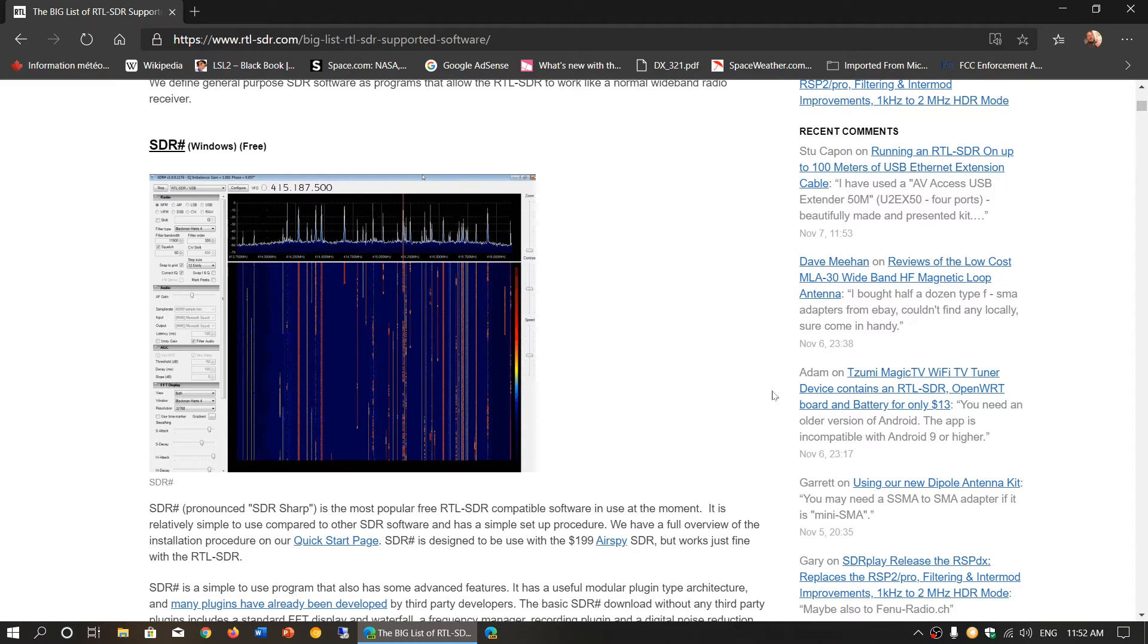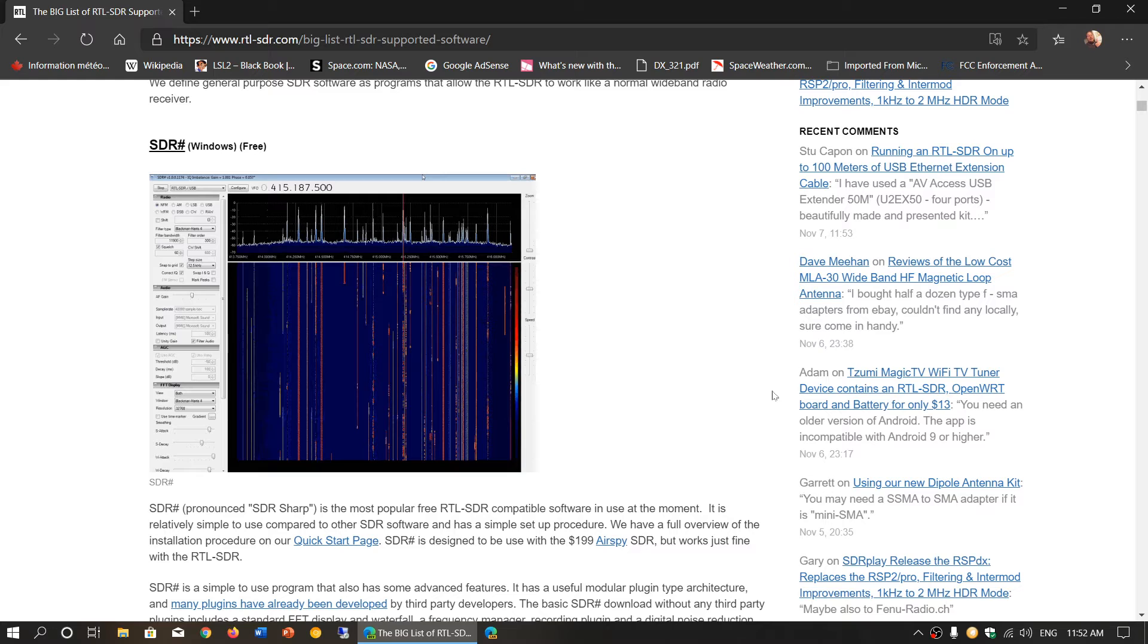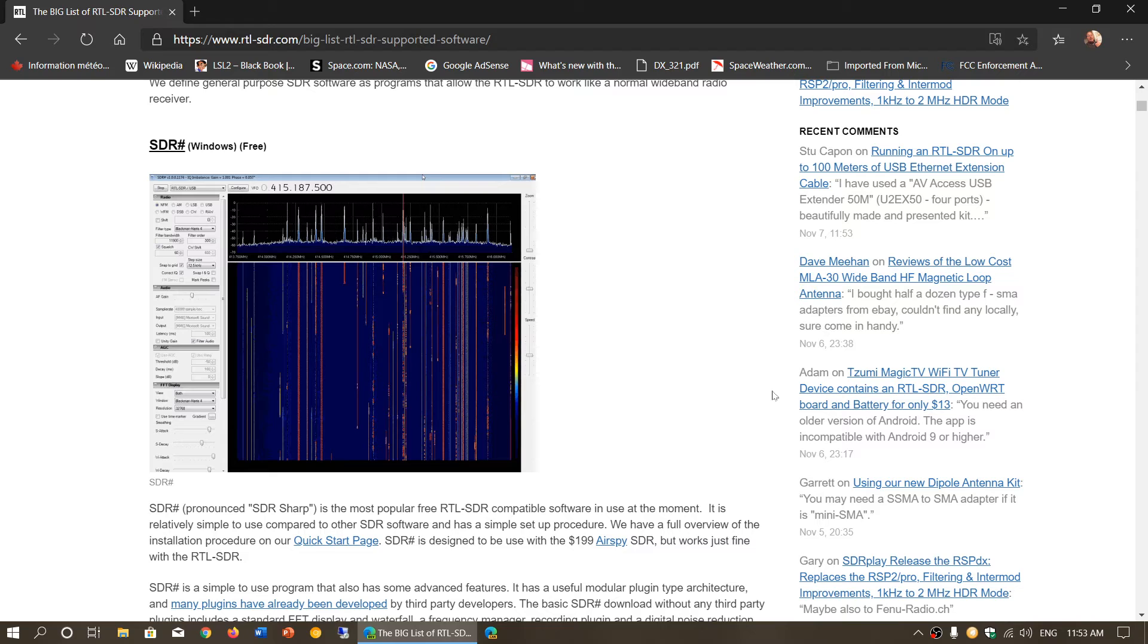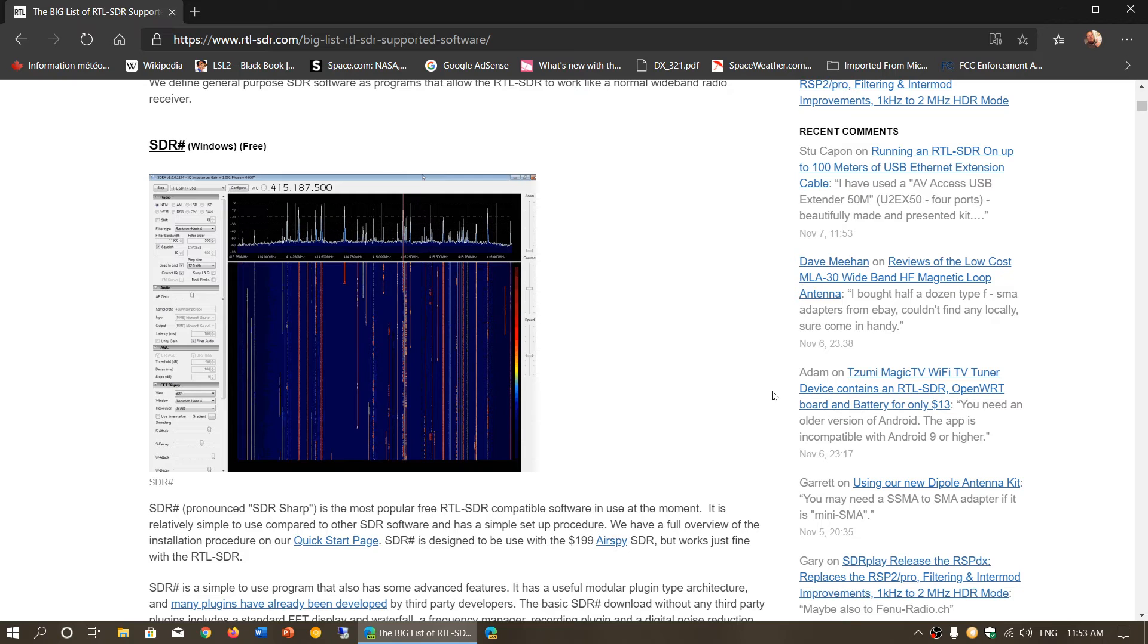One thing - SDR Sharp has something that not a lot of other software has, and that's the ability to have plugins. There's a lot of plugins that were done for SDR Sharp. For that reason, SDR Sharp might be a special choice for all the plugins available. But for the rest, I think it's a very personal thing.